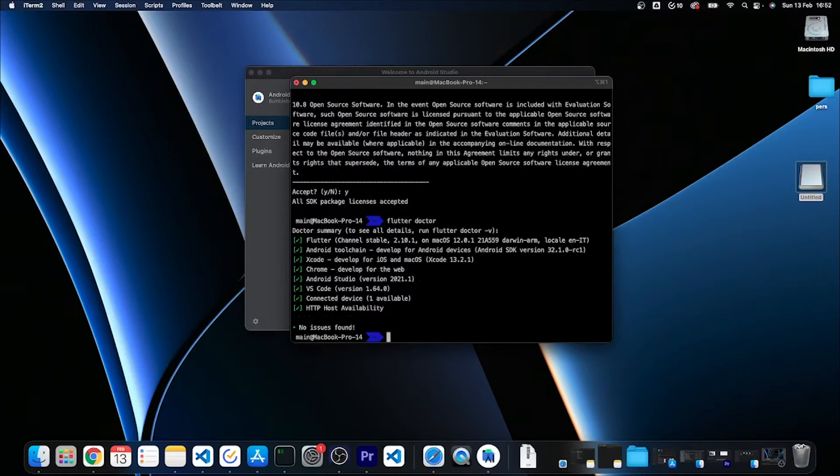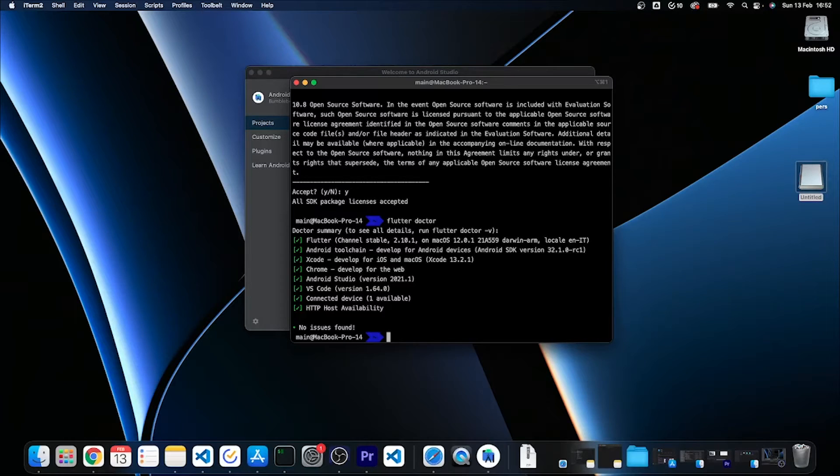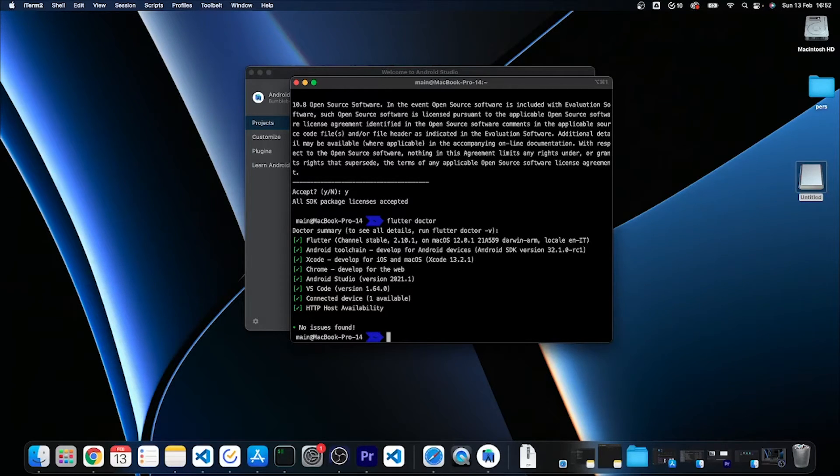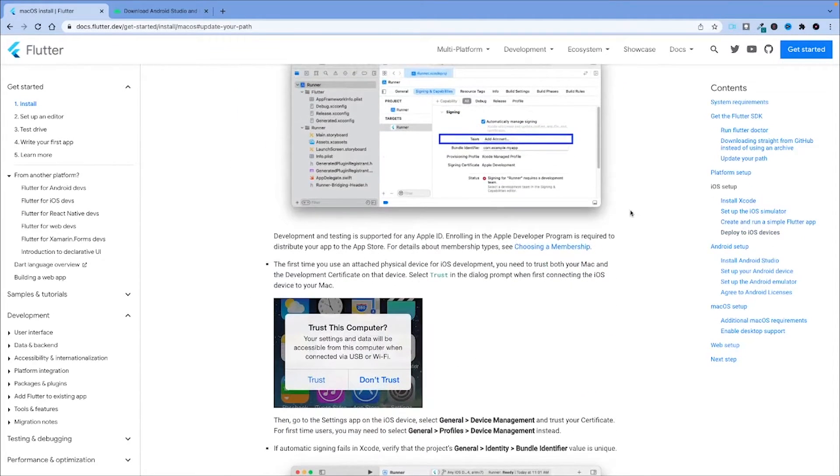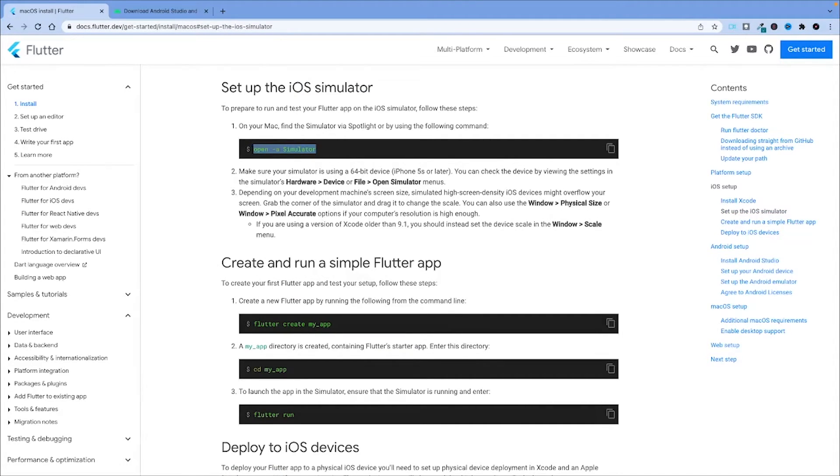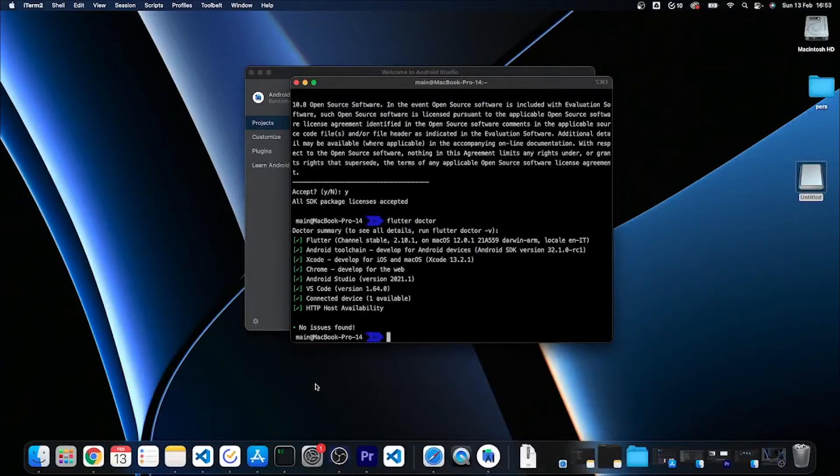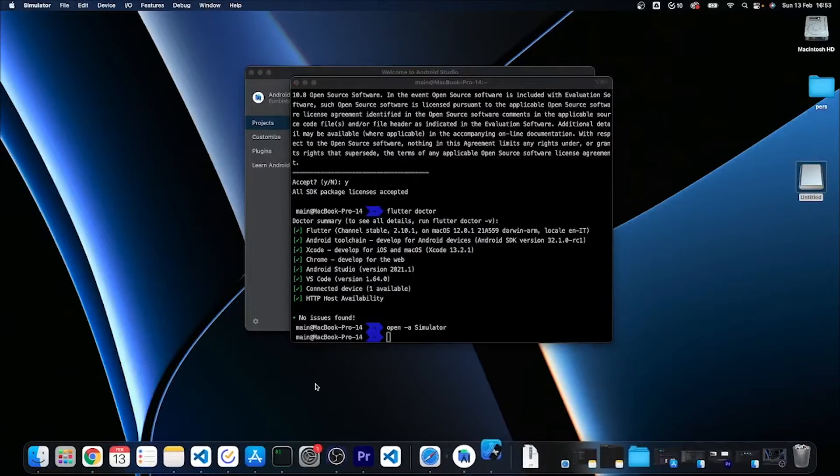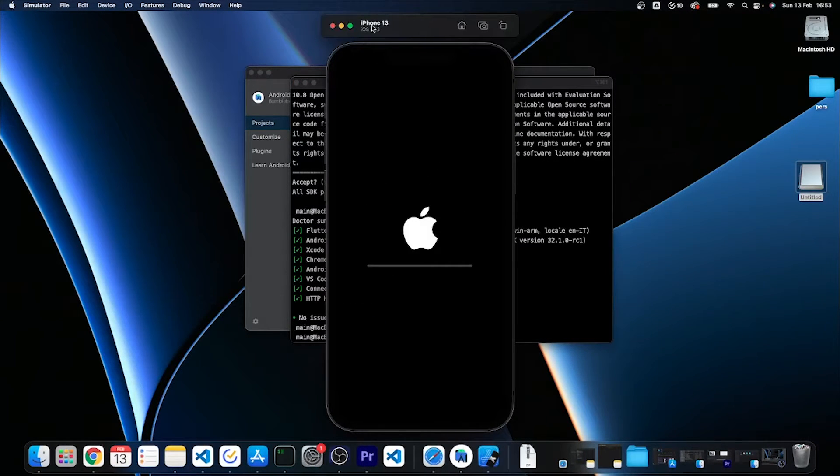Now if I run again flutter doctor, we just have green check marks and no issues found, so great results. Now we can focus on making sure that we also have an iOS simulator. If we head back over to the Flutter documentation, we can click on set up the iOS simulator. As you can see it is just a very simple command that you can run directly from the shell. It is open -a Simulator, and it will launch the default iPhone 13 emulator.